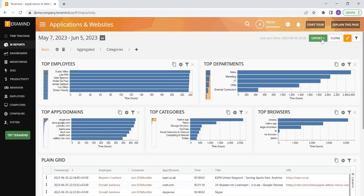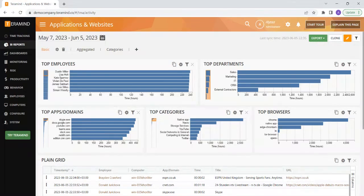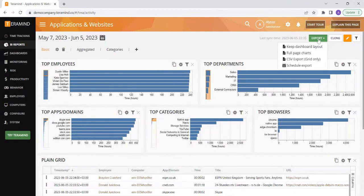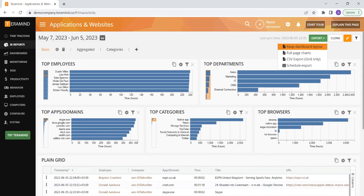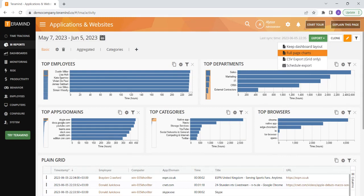The green export button can be used to export data located on the plain grid below in a CSV or Excel file. Click export to see your four different export options. The first option, keep dashboard layout, will export the charts in their original dashboard layout. Select the full page charts option to export each chart on its own page.